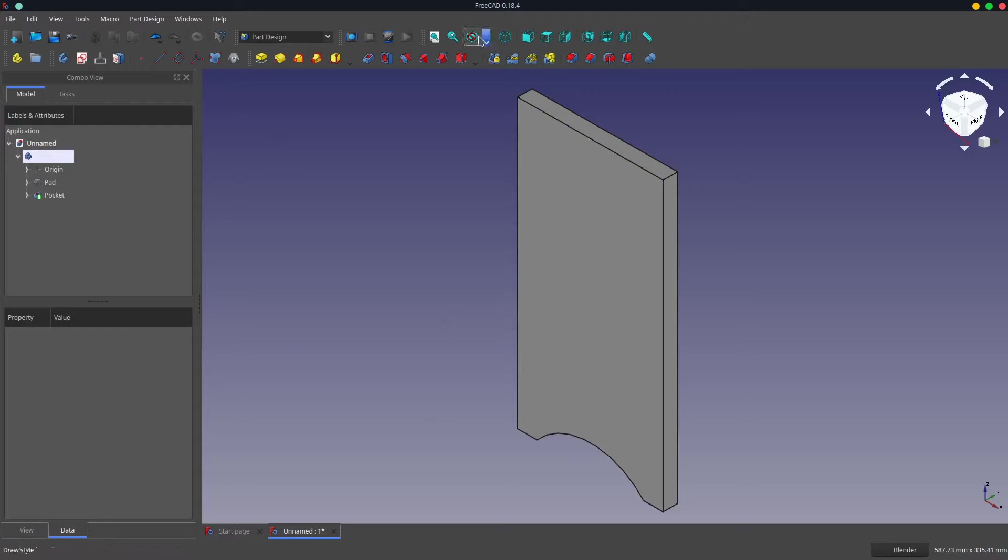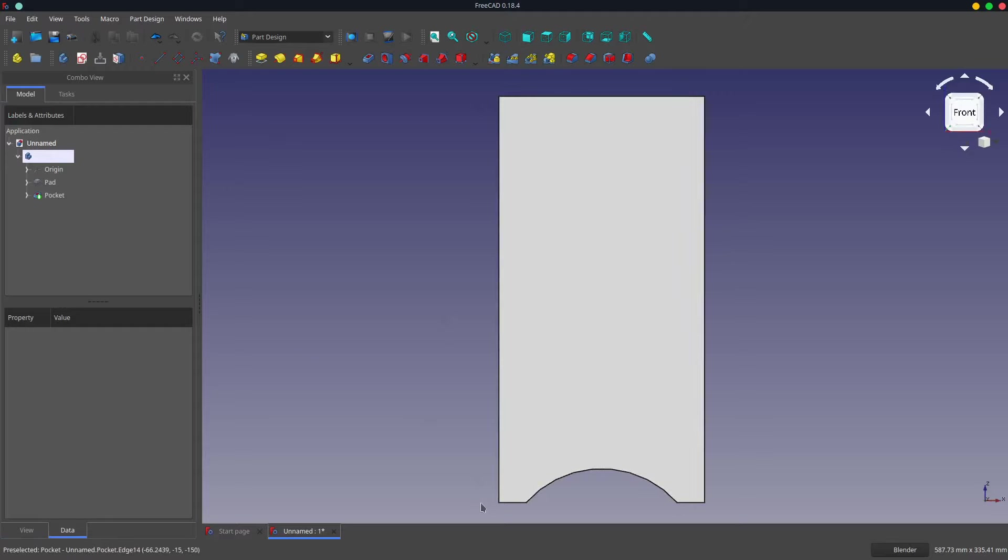So now if we switch to front view, you can see that we've got the cutout in the bottom, but the top looks too wide.